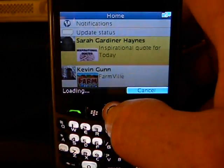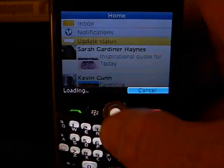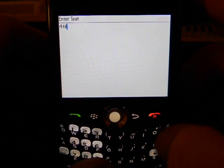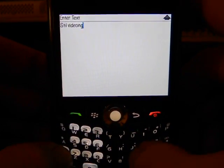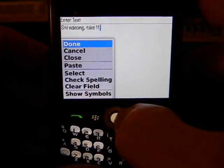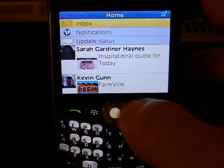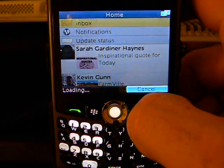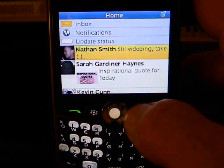Let me update my status. Still videoing — take 11. One of these days I'll get it right. Hit the track ball, hit done, hit update. I can go to refresh — yep, there we go. It shows my update there.